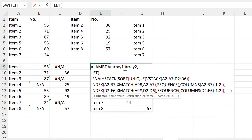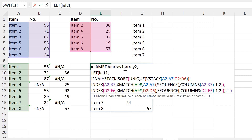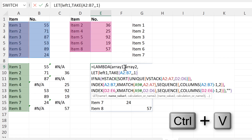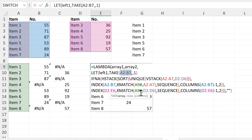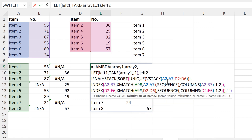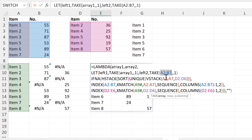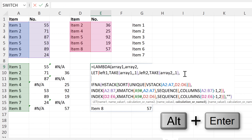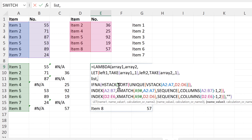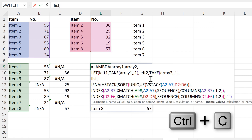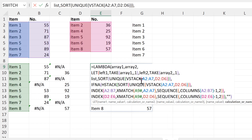Then I will make this into a LET formula. We will have left one, which will be the left-hand column of the first table, and we'll get this by pasting in the TAKE formula that I just copied, and we'll change the cell reference to array one. Then we'll have left two, which will be the left-hand column of the second table, and I'll paste in the TAKE formula again and this time change the cell reference to array two. Then we also need a parameter called list, which will be the list of items that I get from the SORT UNIQUE VSTACK formula, so I will copy that as we use this list multiple times.